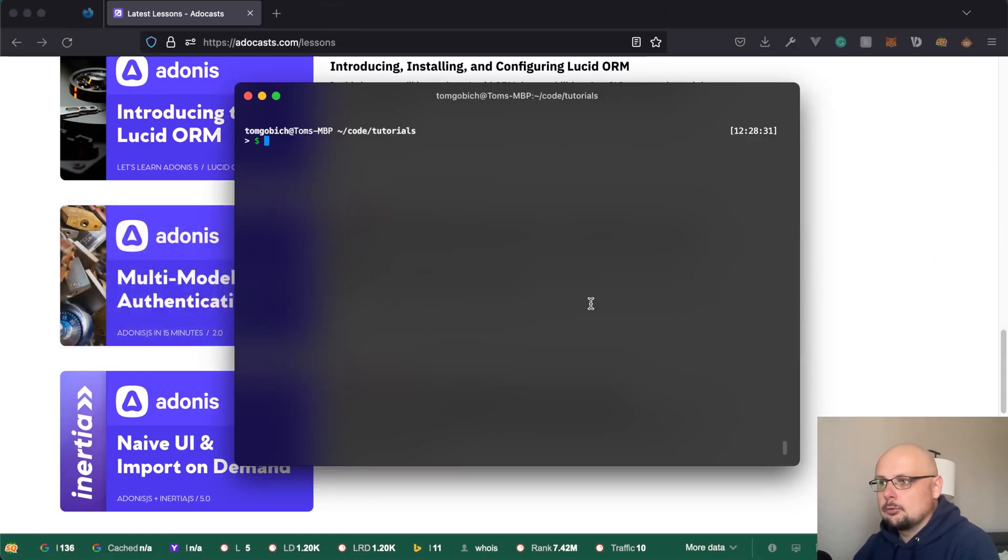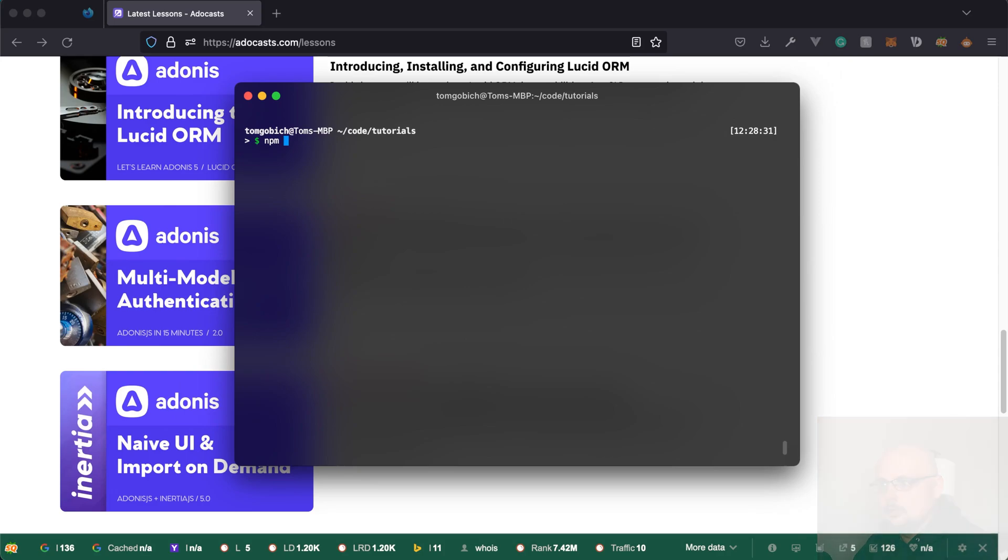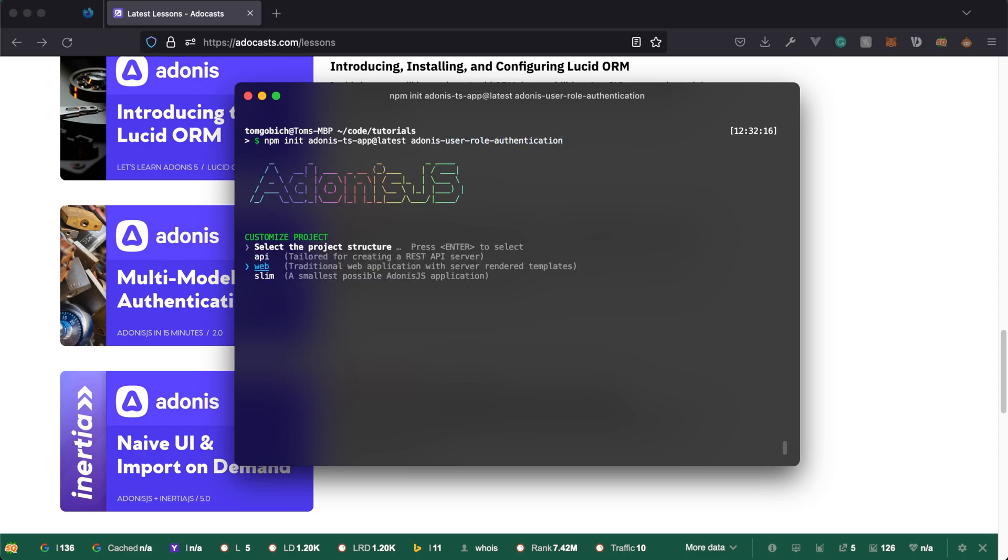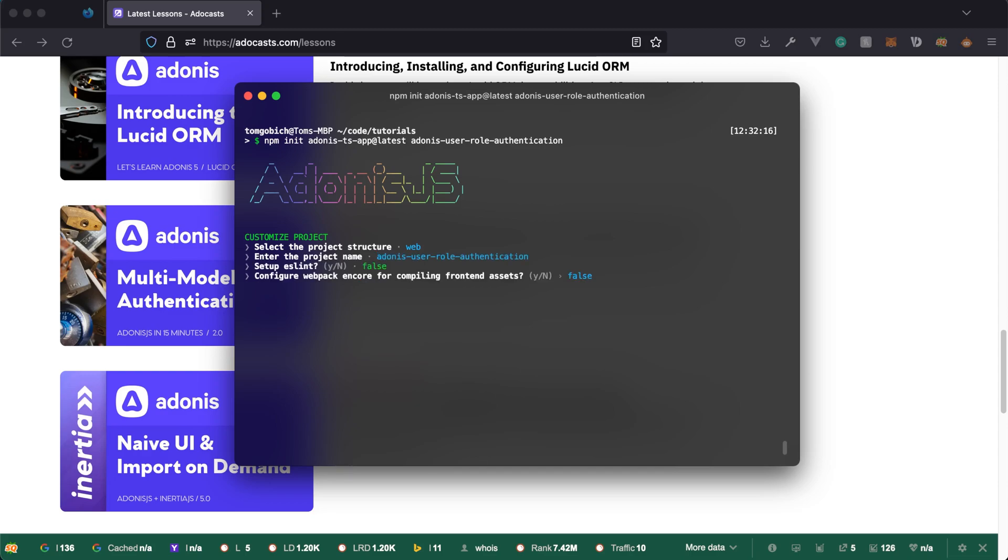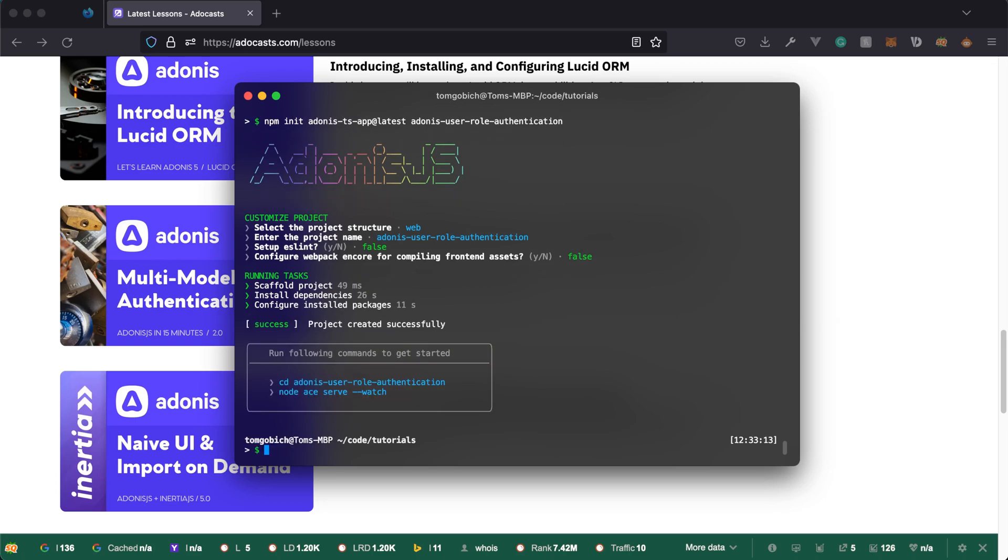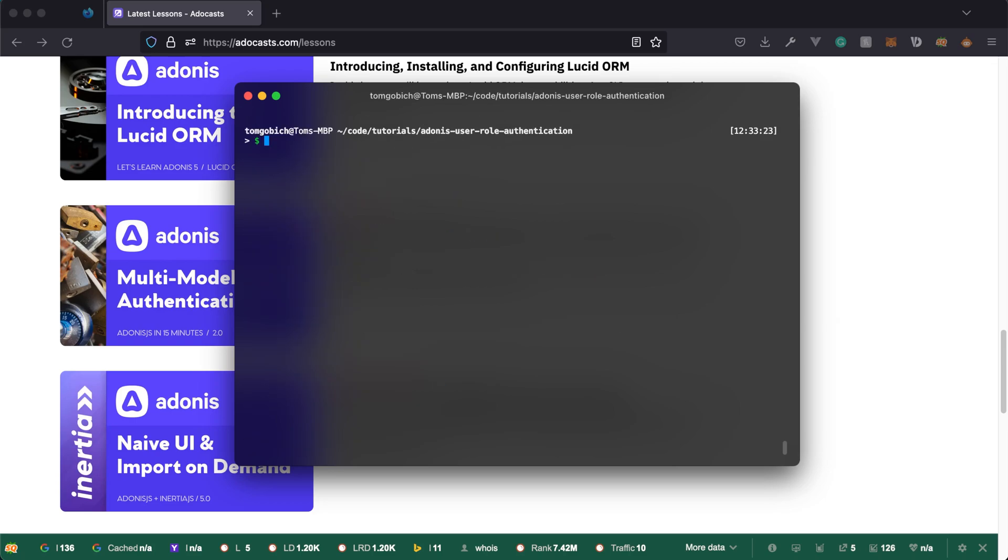Let's go ahead and create a new project by doing npm init Adonis TS app at latest. And let's call this Adonis user role authentication. We'll set this up as a web project. Hit OK on the name. I'll skip ESLint, I'll skip the Webpack Encore and let this do its thing. Once that succeeds, let's CD into it and let's install the dependencies that we'll need. So let's do npm i at Adonis JS lucid and at Adonis JS auth. And then we'll also need phc argon2 to hash our passwords.